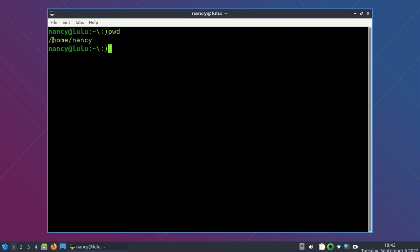The slashes are the separators for the different levels of the directory structure. By default when I log in, I am in what's called my home directory — slash home slash Nancy, that's my username. If you type PWD at your prompt, you're probably going to see slash home slash user. Now, what's in my directory? I can list the contents of the directory by typing LS.